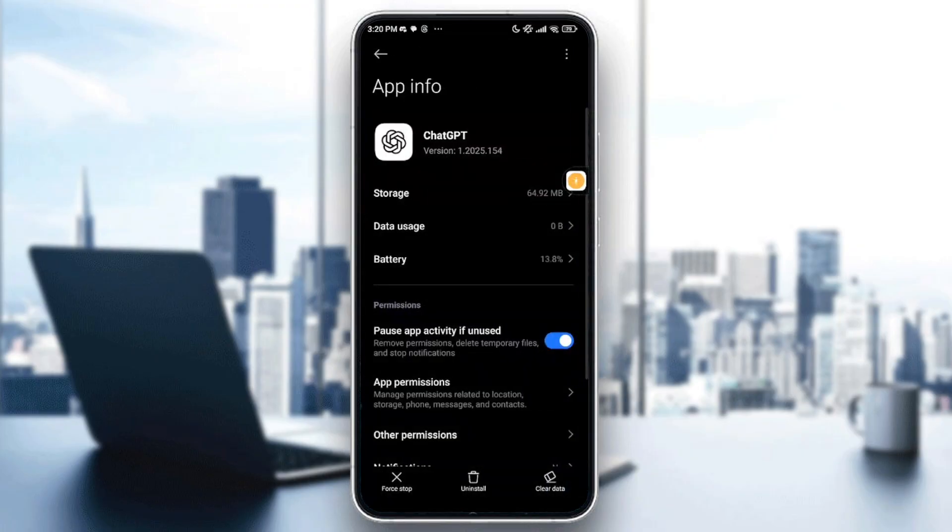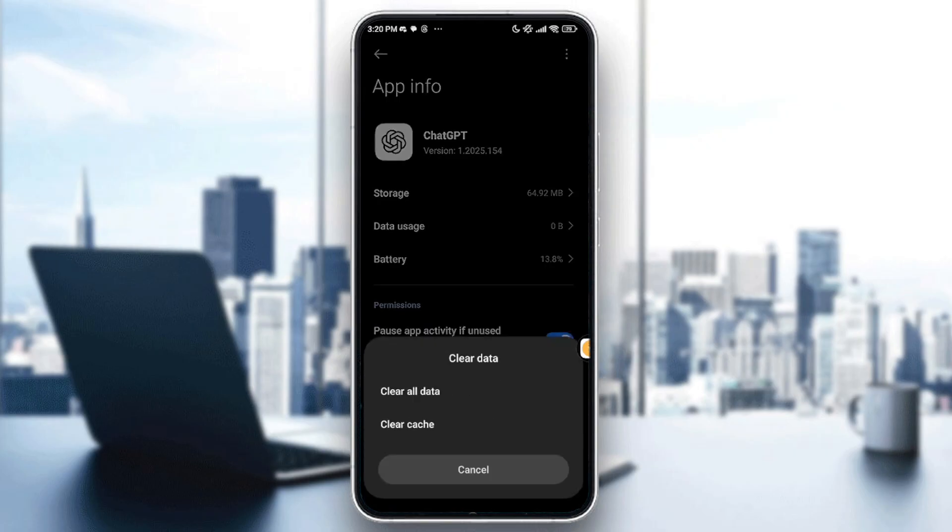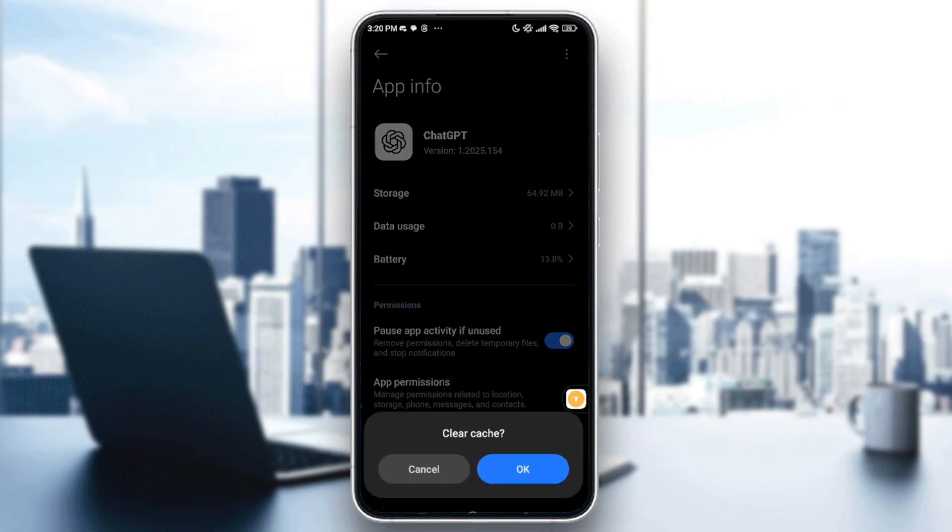Right, tap on it. And after that, just go into clear data, clear cache, then OK.